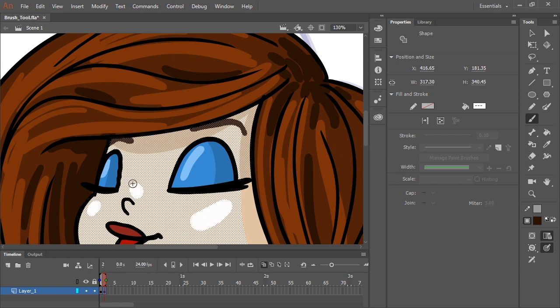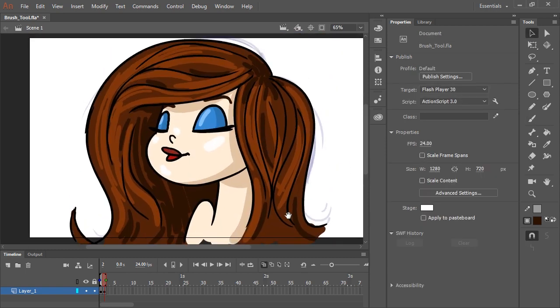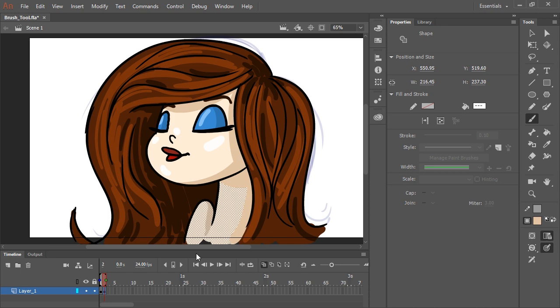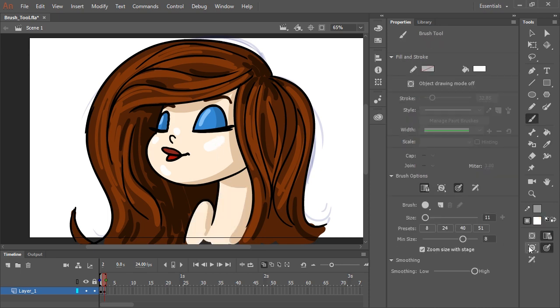And that's just some of the ways you can use the brush tool to draw or paint inside of Animate CC.